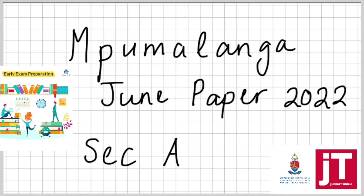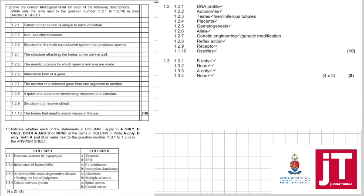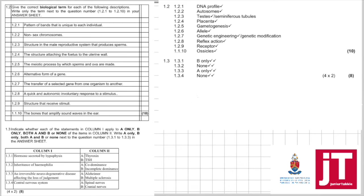We are going to be looking at the questions from the terminology onwards. It's time for us to prepare for our prelims and our final exams. We are looking at the terminology, question 1.2. Give the correct biological term for each of the following descriptions. Write down only the term next to the question number in your answer sheet.